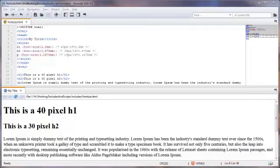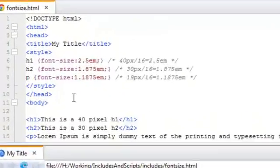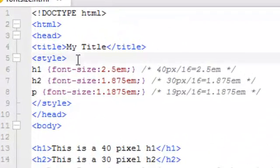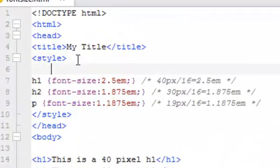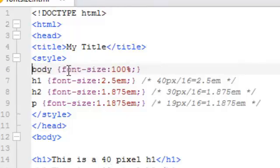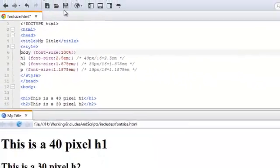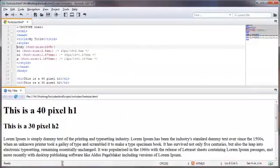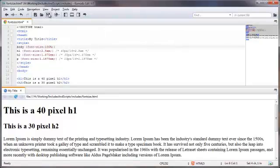And that is styling the body text at 100%. And if we save this, we'll see that there won't be any changes down here, because you've already seen that this works fine in this browser.